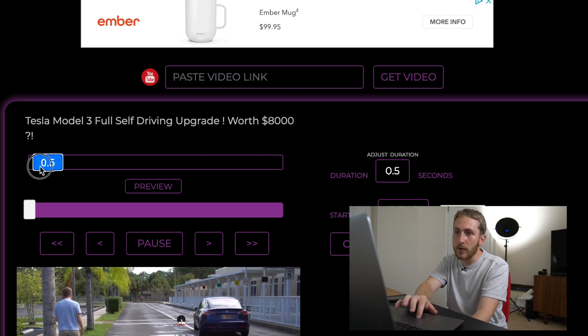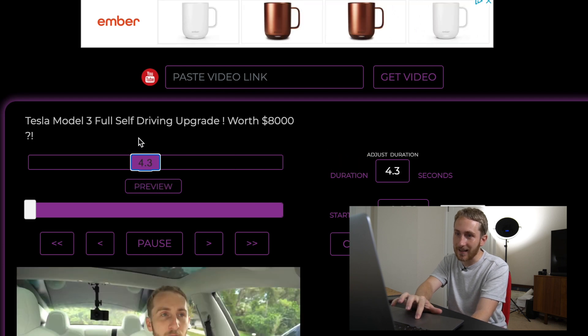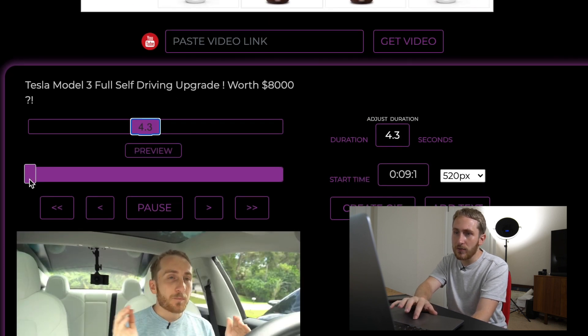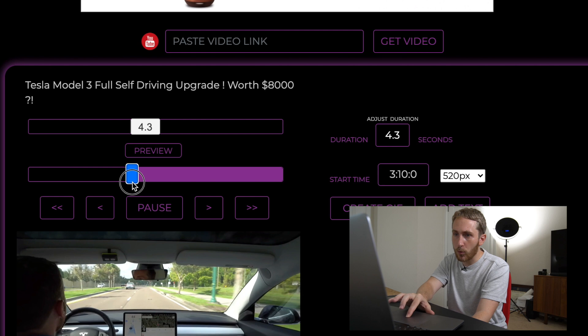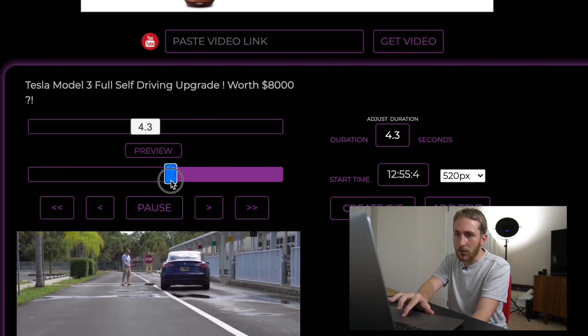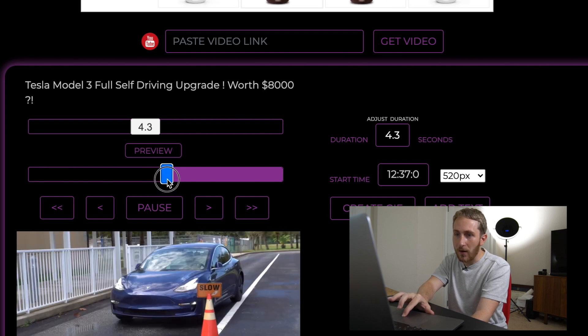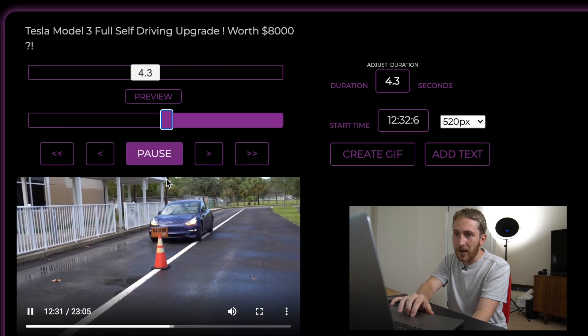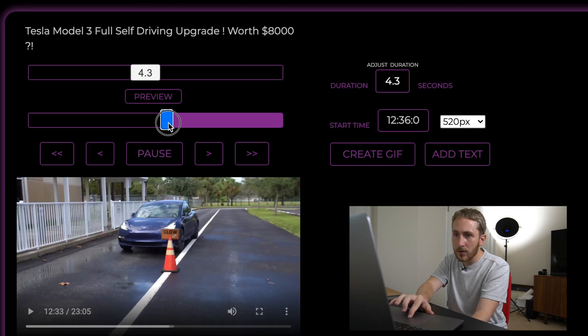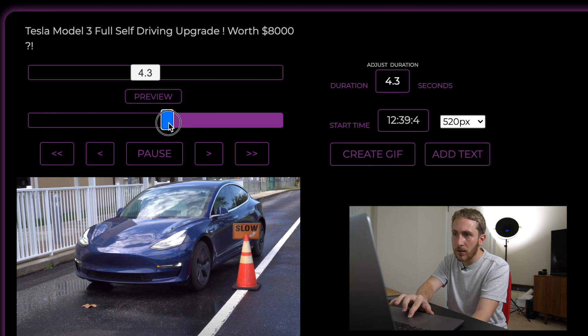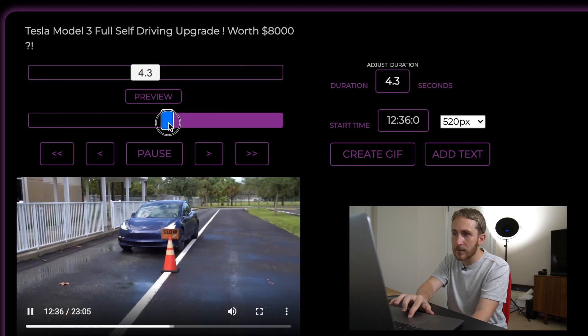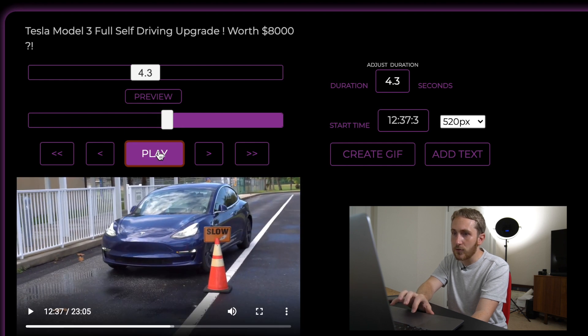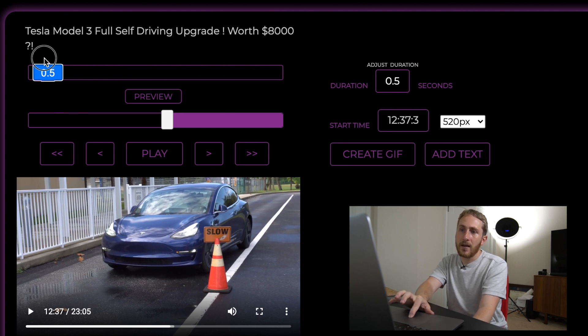And you can do it from like 0.1 seconds up to 10 seconds. So first use this bar right here to scrub where you want to go. If I recall correctly it was in the 12:35 range. Yep, that's right there. And then just pause and then you can adjust the length right here.